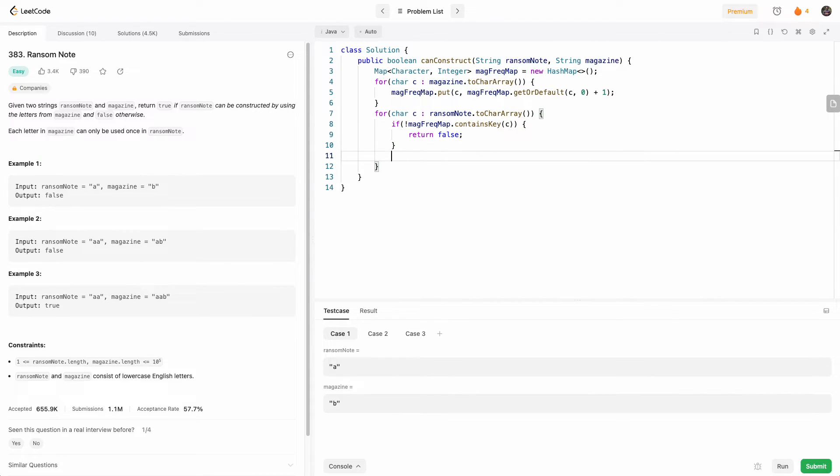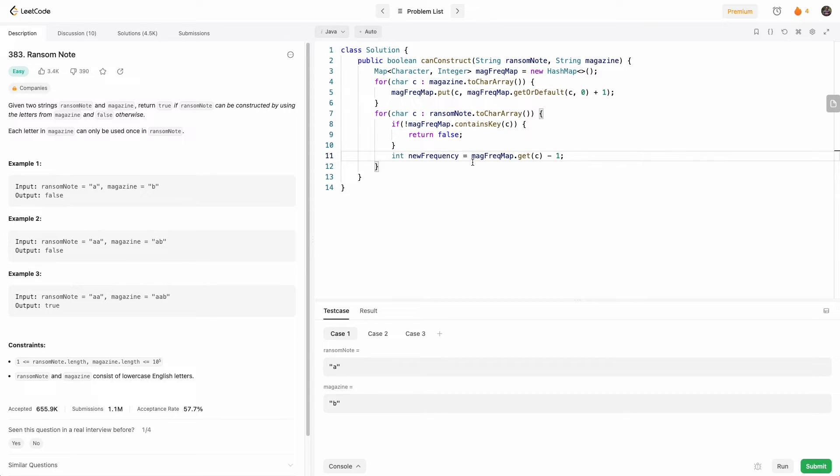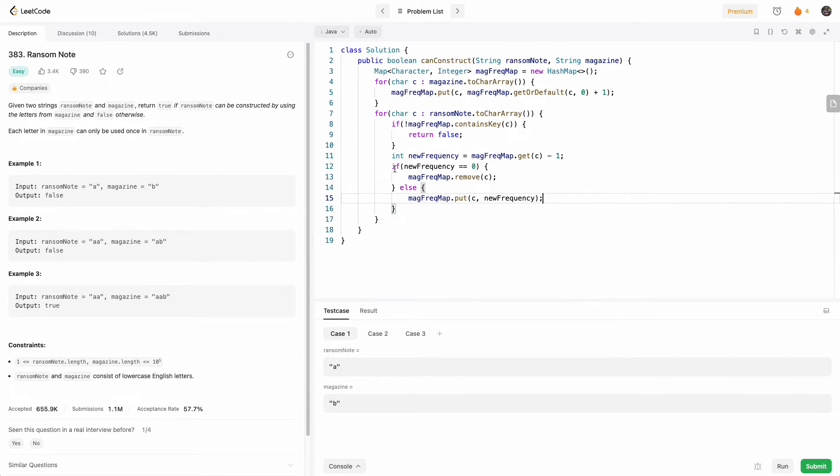So we'll compute our new frequency. This will be our new frequency - we'll basically get the frequency from the map and decrement it by one. So now if we find that our new frequency is zero, we want to just remove that from the map. Otherwise, we put the updated frequency into the map.